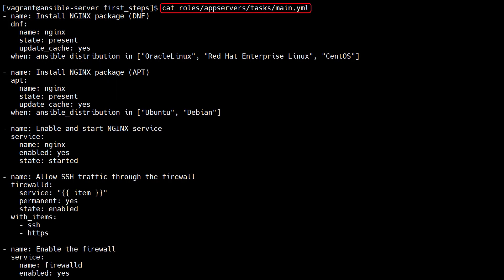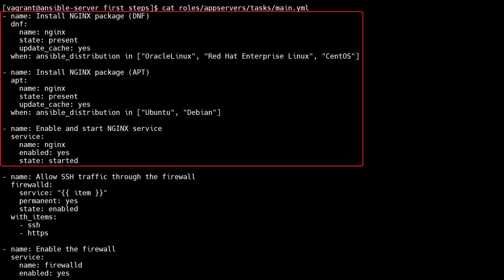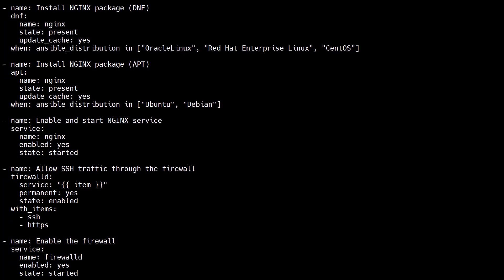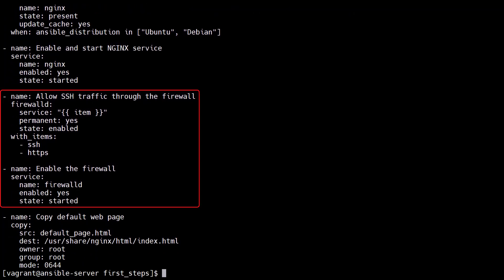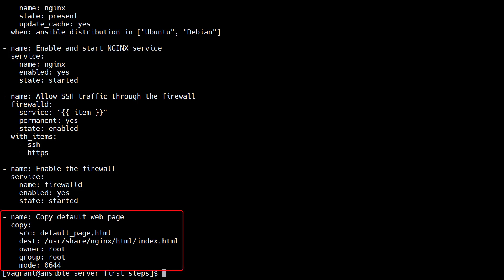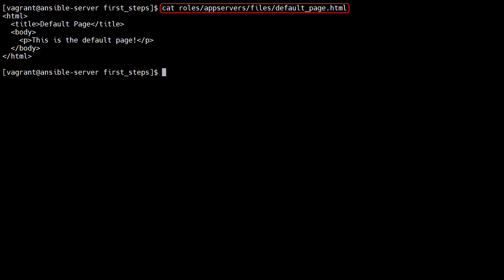The main.yaml file for the app servers role contains tasks to install and configure nginx, tasks to configure the local firewall, and a task to copy the default page into place. The default page is placed in the files directory under the role.